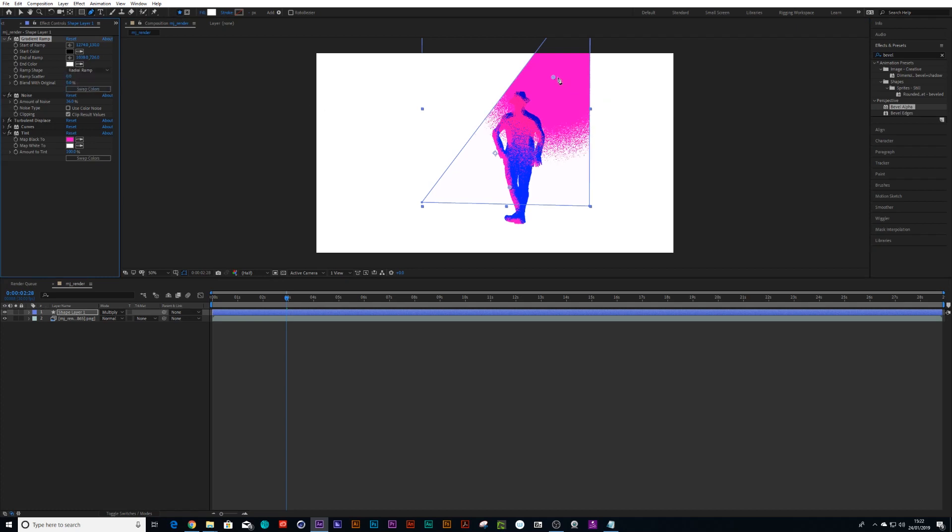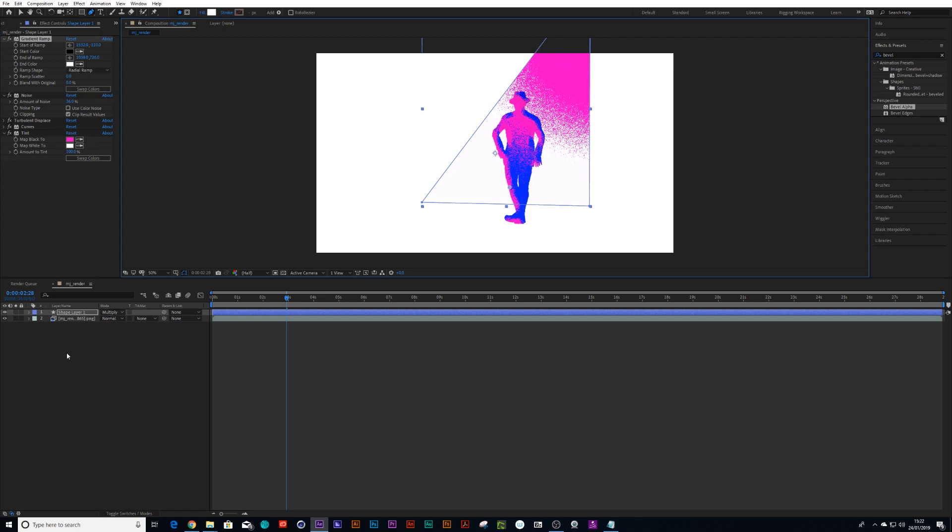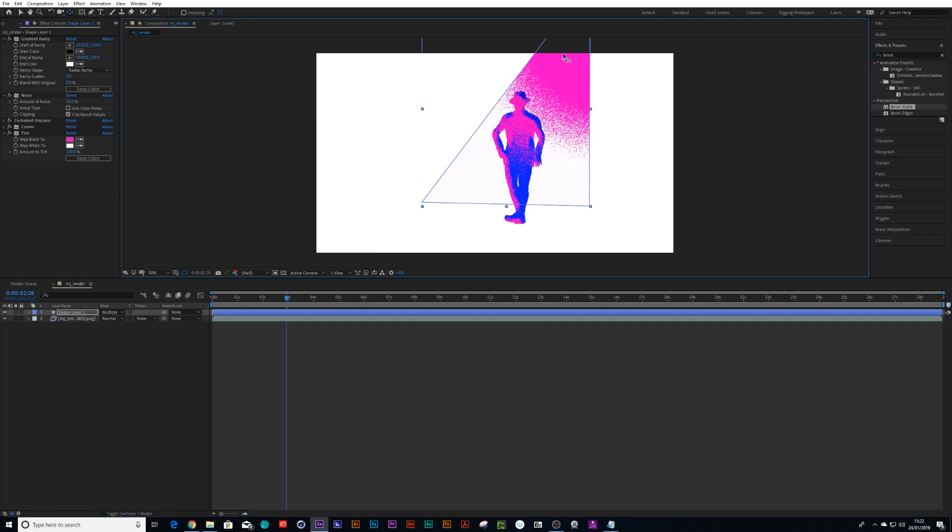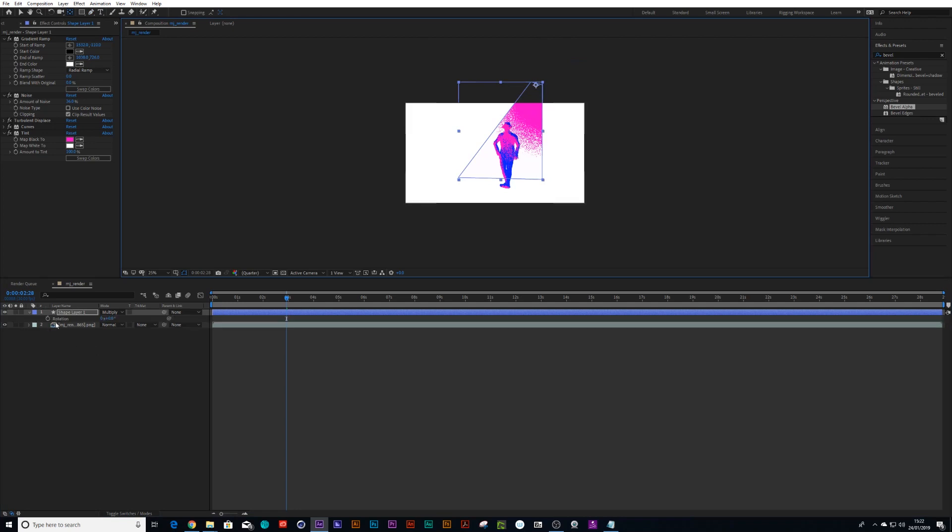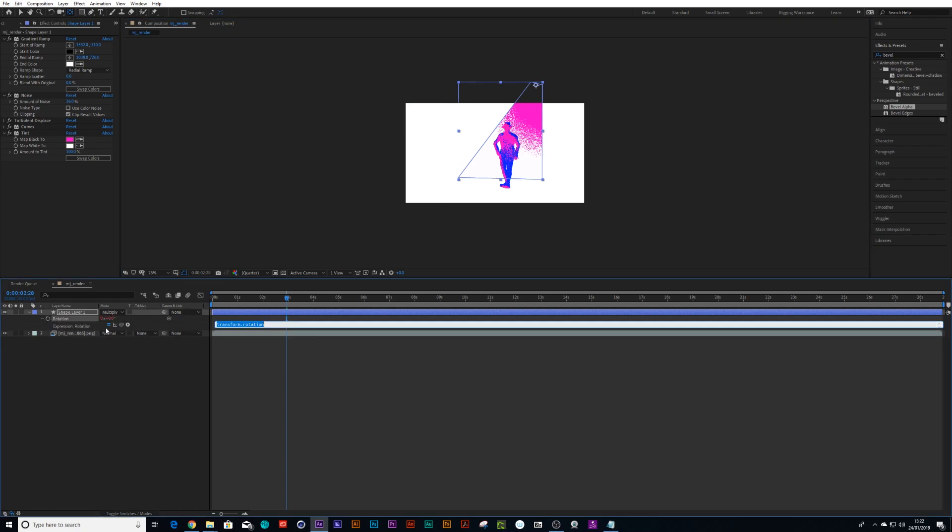Now why don't we animate the spotlight. So we can press 1 on the keyboard, put our orientation point at the very top here, and we can press R on the keyboard, alt-click on the R, and let's type in wiggle 1 comma 5.